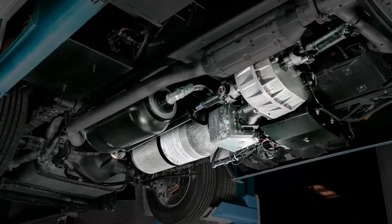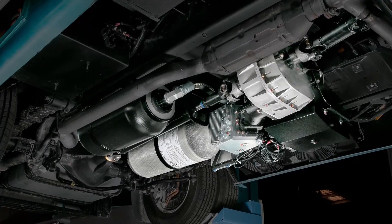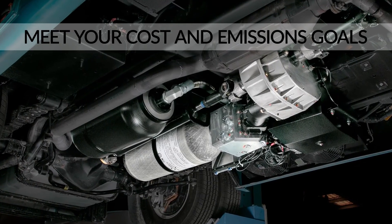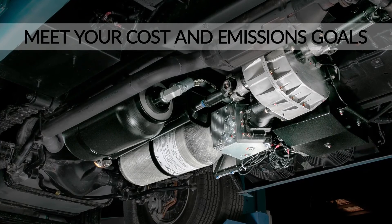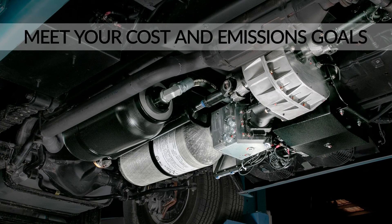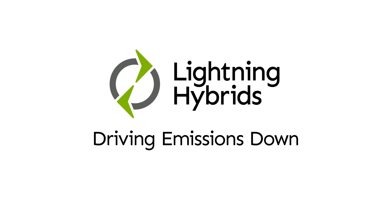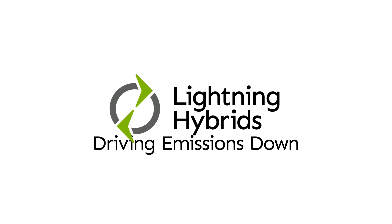Find out how the hybrid system from Lightning Hybrids can help you meet your cost and emissions goals by contacting Lightning Hybrids at lightninghybrids.com. Lightning Hybrids. Driving emissions down.